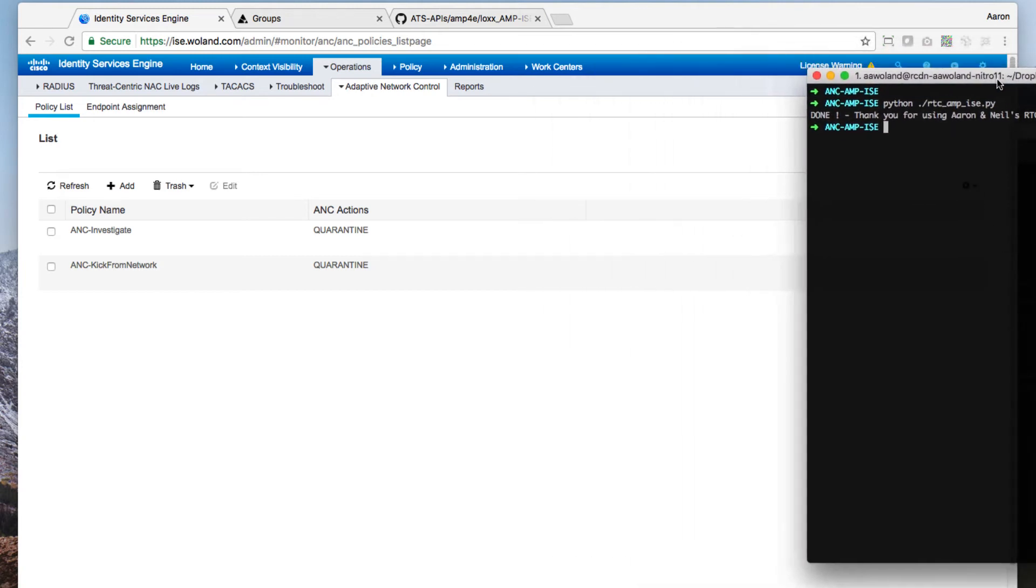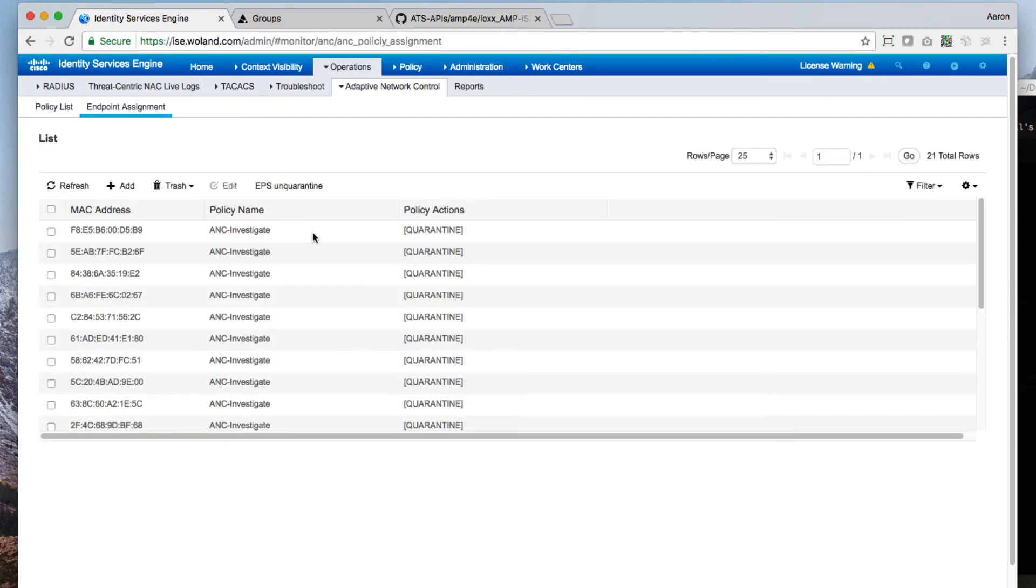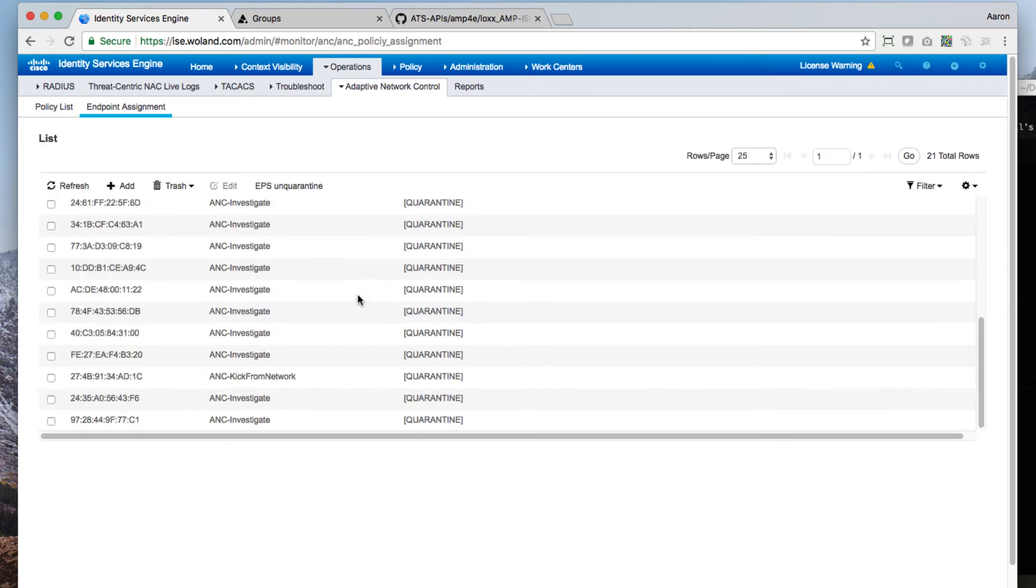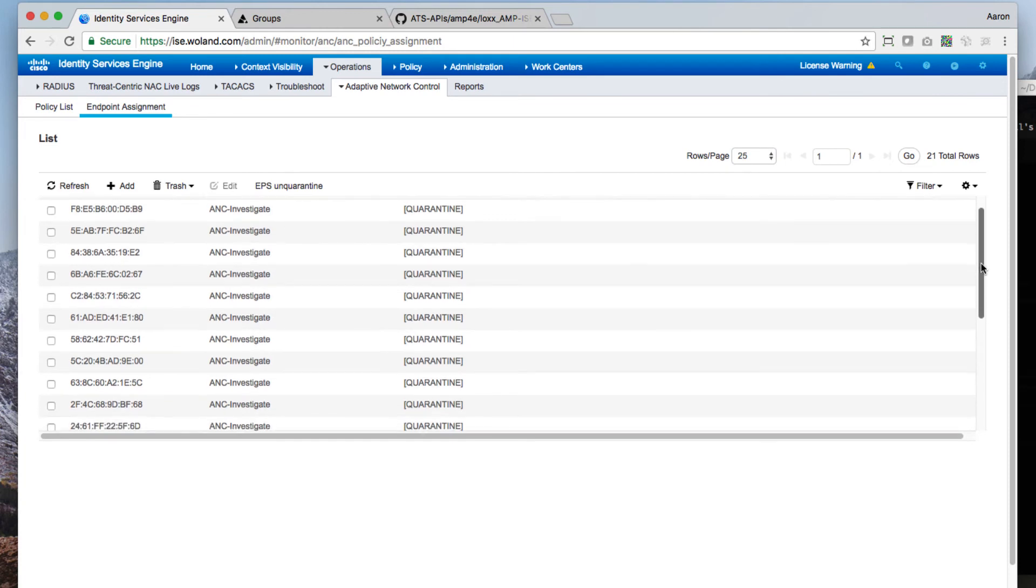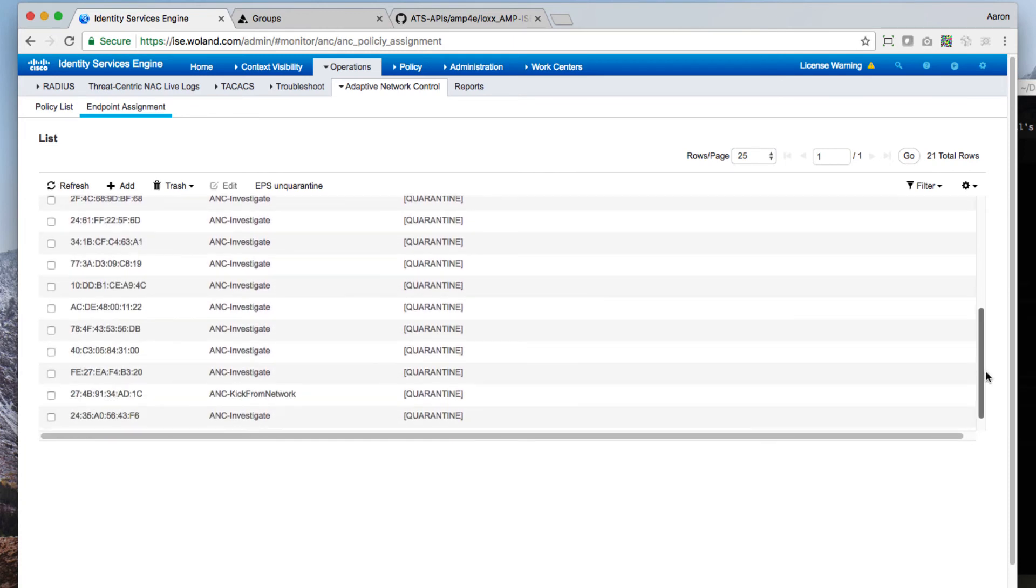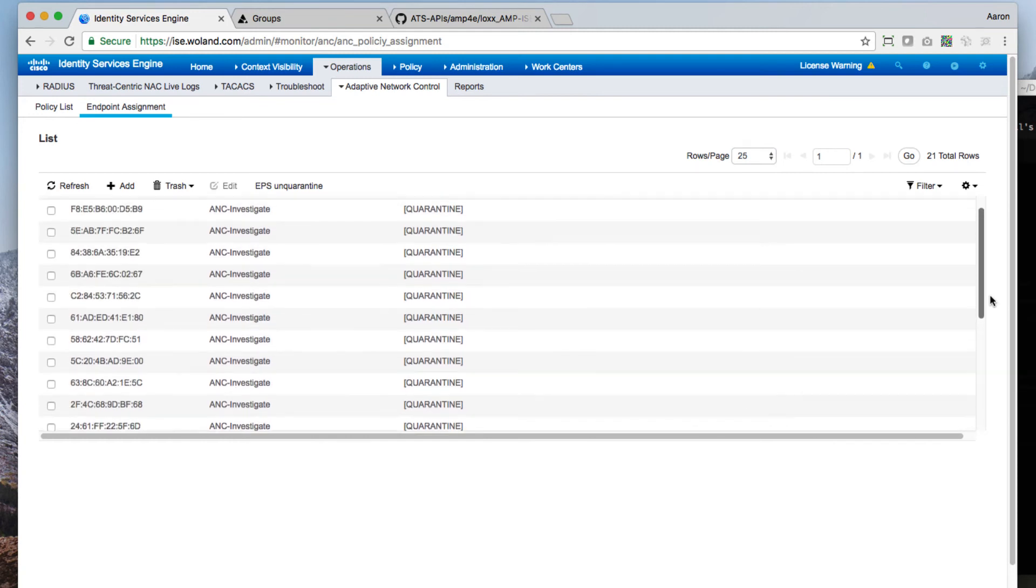So did it work? What happened? Let's go look at our endpoint assignments. And there we go. We've had a bunch of machines assigned to ANC-Investigate and we've had this one at least assigned to ANC-KickFromNetwork.